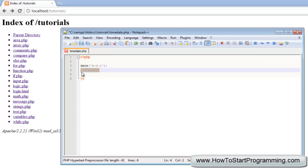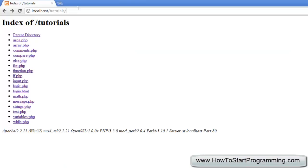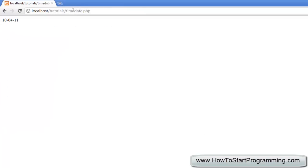Let's just test this out. We're going to echo the current date, save timeDate.php, and you'll see it echoes 10-04-11.